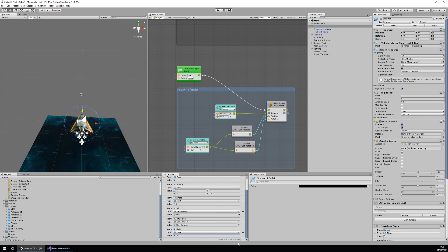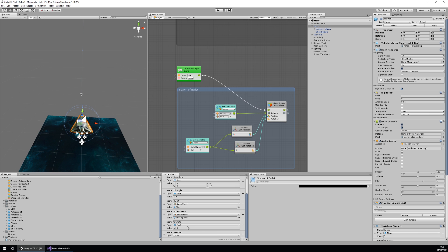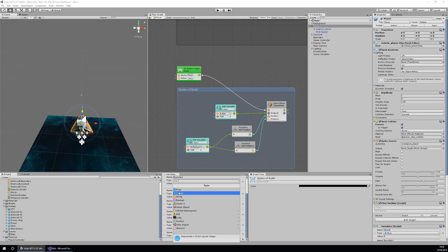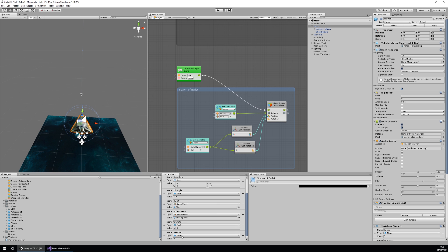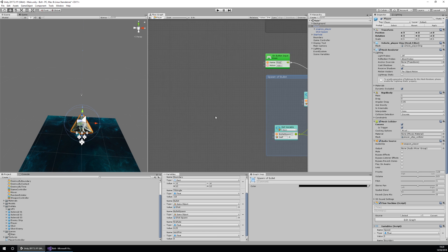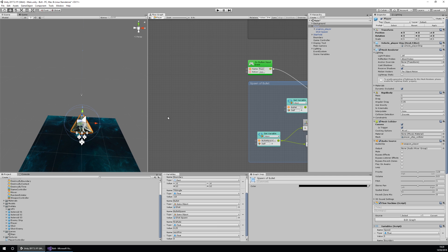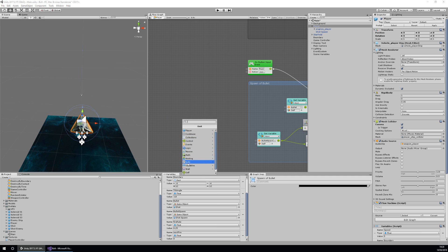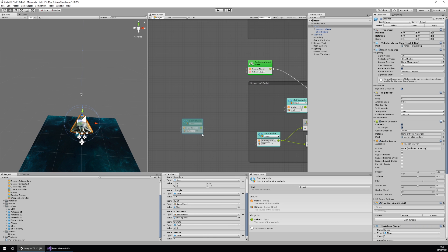The second variable is next fire, which will be checked against time to see if we can fire. I'll add that as a float as well — it doesn't need an initial value because it will be incremented using our fire rate. Now let's create those in the actual graph. I'll add a unit, go to Variables Object, and get next fire.